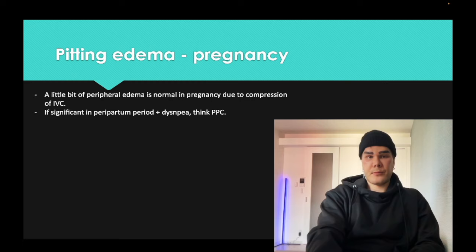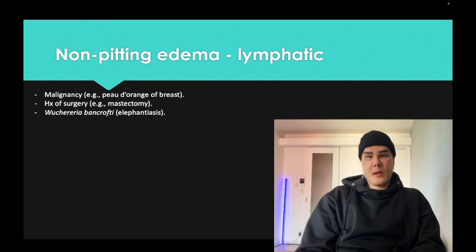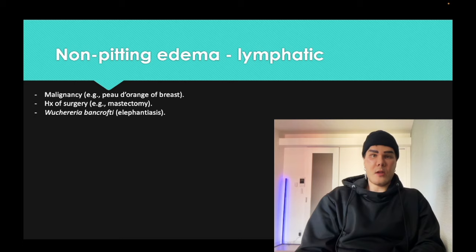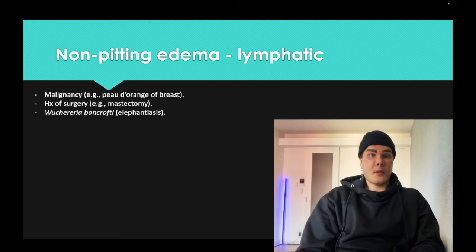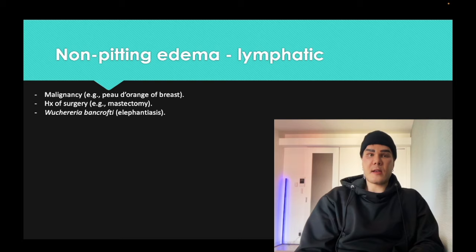Non-pitting edema means it does not indent when pressure is applied, and unlike pitting edema, it can often be unilateral — in fact, it is usually unilateral. Malignancy causing any type of lymphatic obstruction can produce non-pitting edema. Peau d'orange with inflammatory carcinoma of the breast is due to Cooper's ligaments tethering the skin with lymphatic insufficiency. Any type of lymphatic insufficiency due to cancer is technically non-pitting.